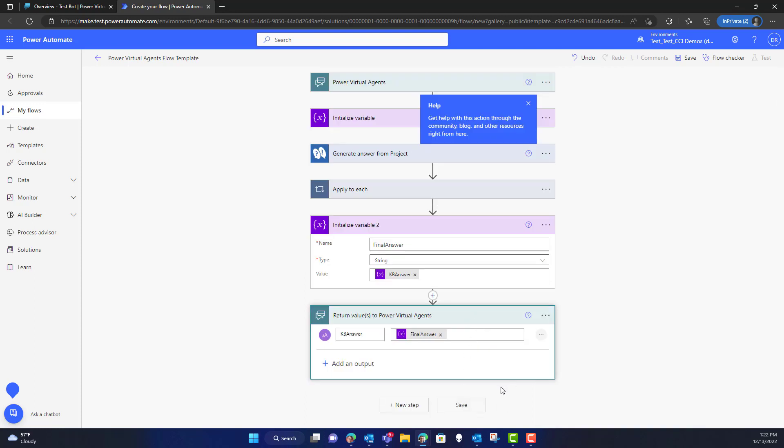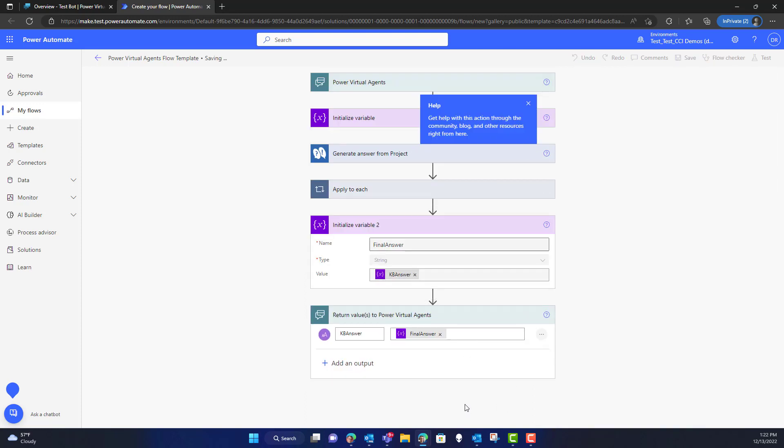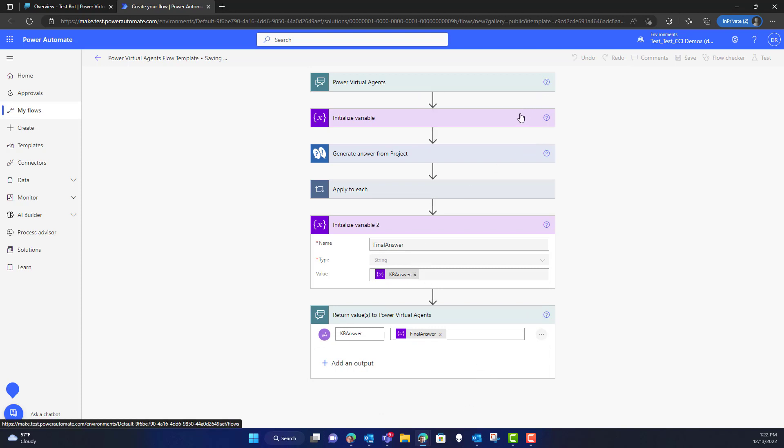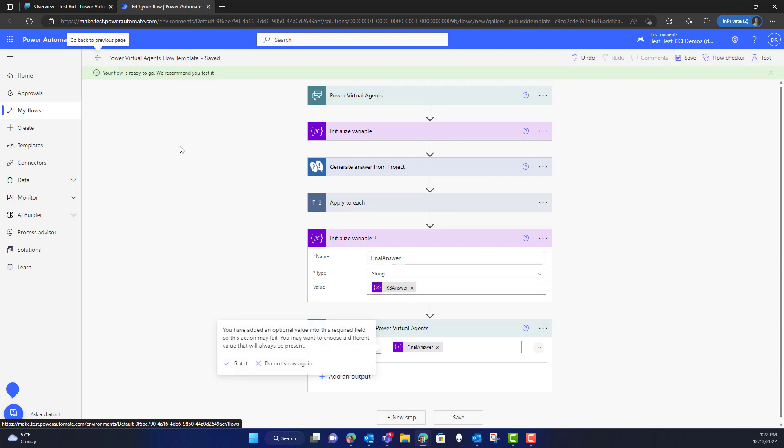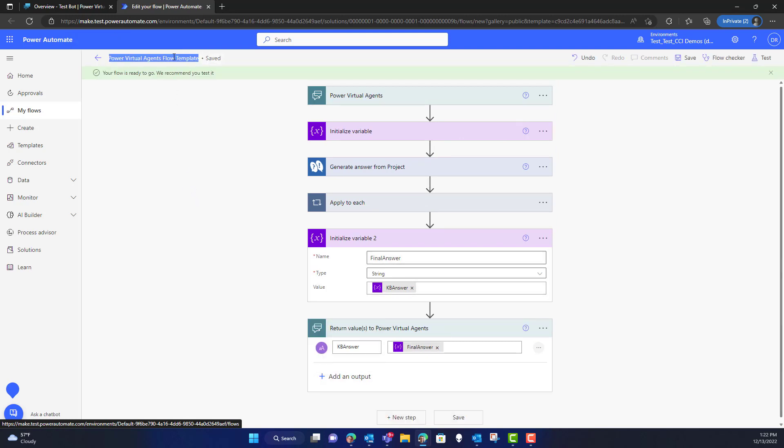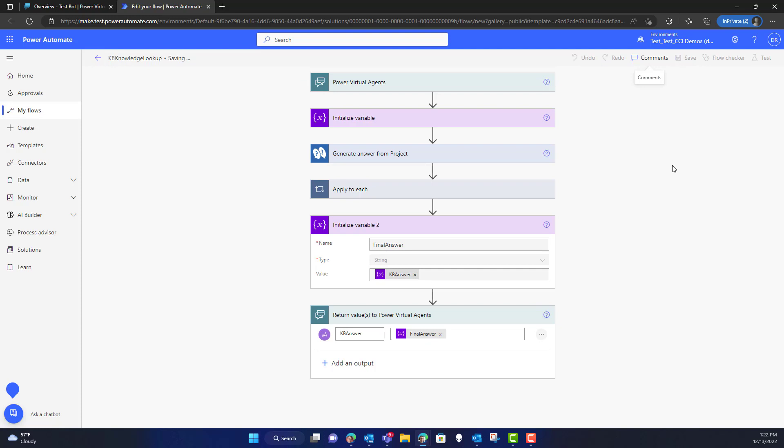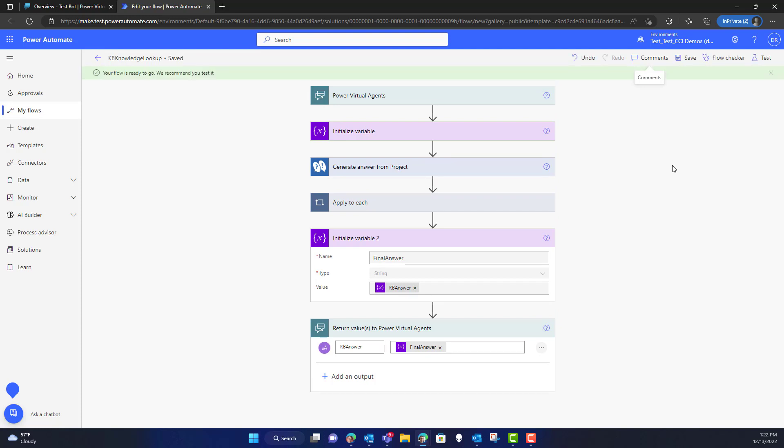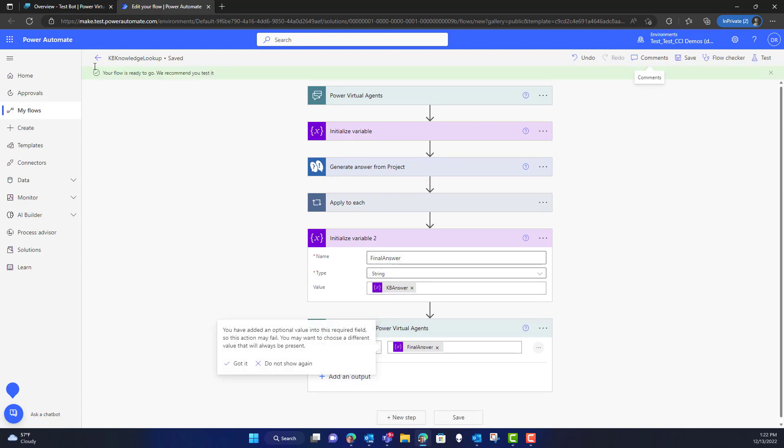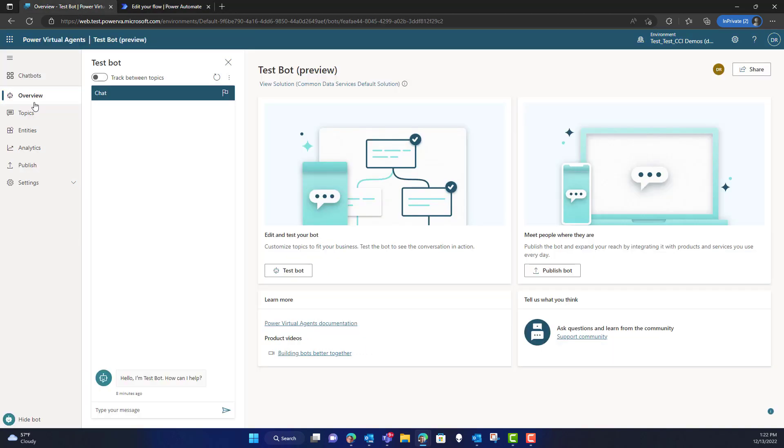Now, the last step here is to make sure that I go in and I set the return value, which is going to be the KB answer, and I want it to be the final answer. This will make sure that what you get is you get back a single response and not a list of responses from the knowledge base. Now that I've done that, I have to make sure that I save it. But be aware that you might want to change the name here from the default name to something familiar so that you can see it later. Now that we've done that, we save it once again, and we can move back over to Power Virtual Agents.